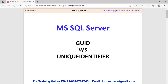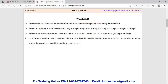Hi, this is Avinash Sharma and in this session we will discuss the GUID versus Unique Identifier in SQL Server. GUID stands for Globally Unique Identifier, and we can also call it the Unique Identifier.